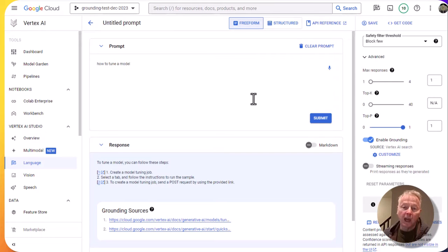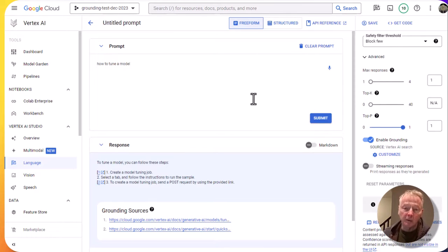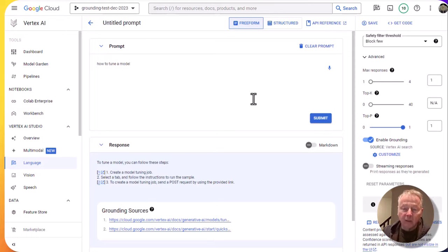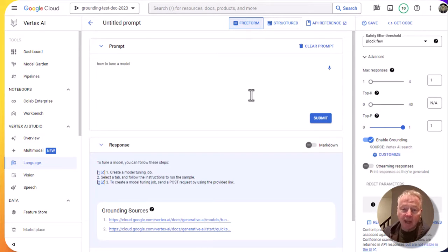You can do that using the user interface in the console. You can also do it using curl and Python. Thanks very much for watching, and please leave a comment.